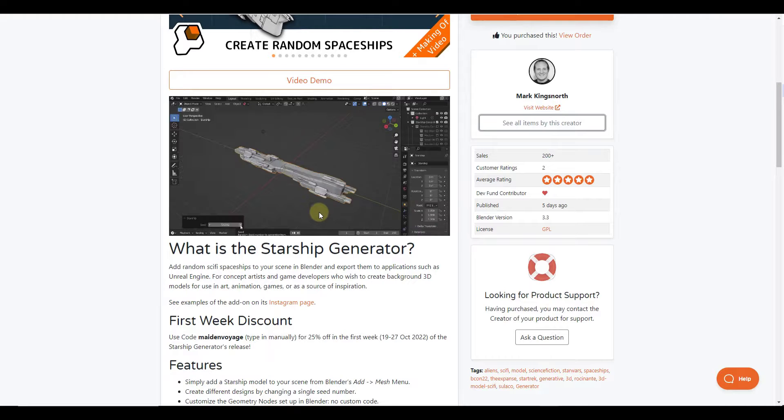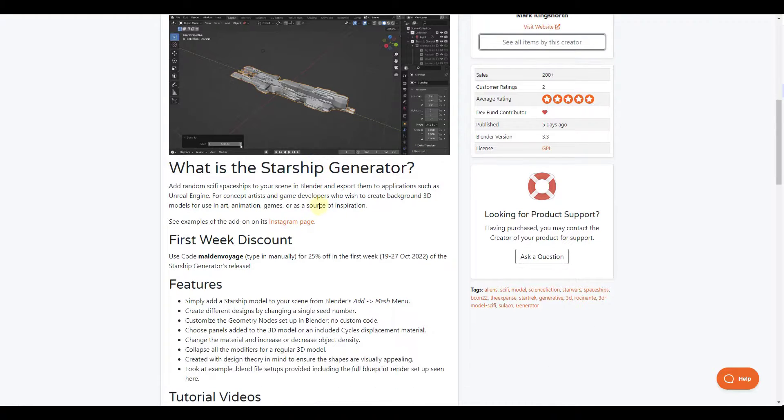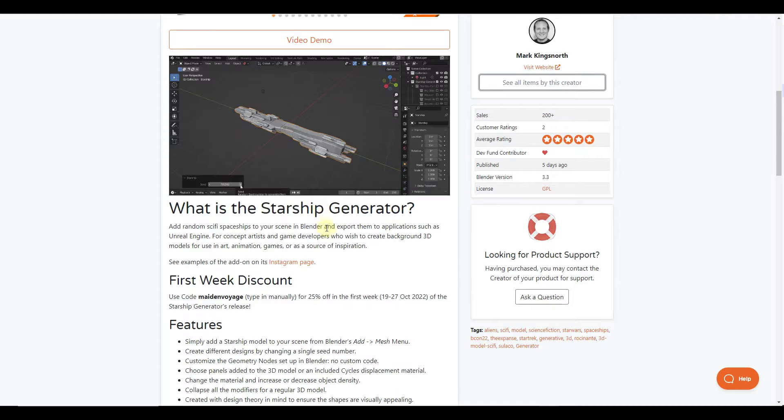So Mark has brought us a lot of other cool add-ons like Conform Object as well as Perspective Plotter, which lets you match photos inside of Blender for modeling. This one is specifically designed to help you generate random starships. And so this is a pretty cool one. It's built on top of geometry nodes, which is something I really like.